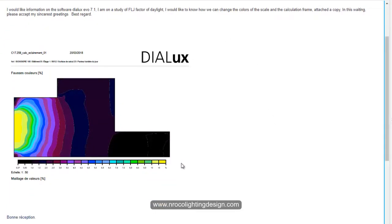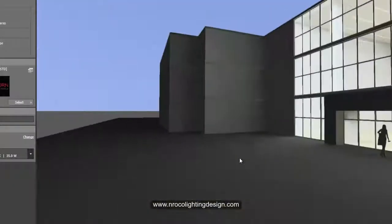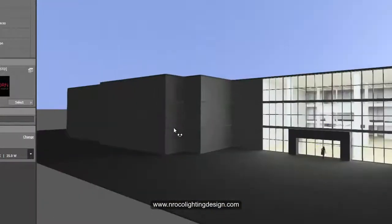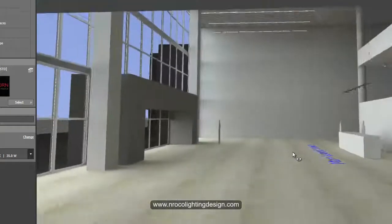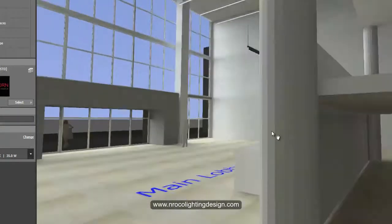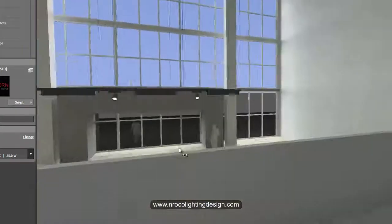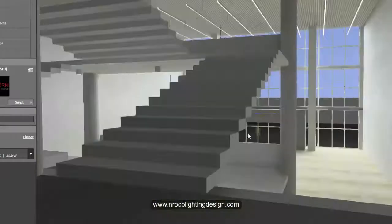So I open now one of my DIALux files. This is a daylighting calculation. I ran the calculation using a clear sky daylighting.